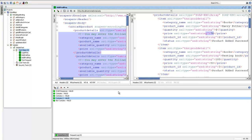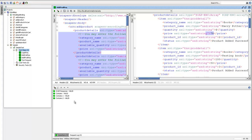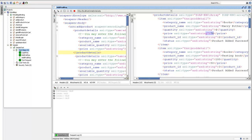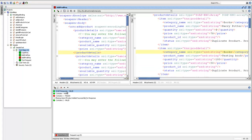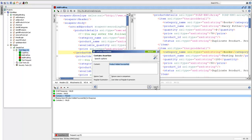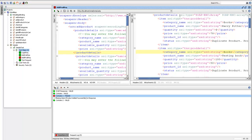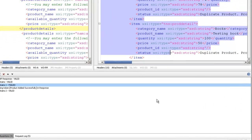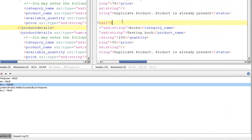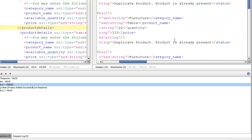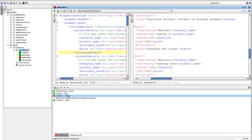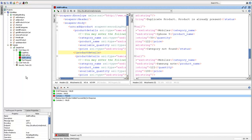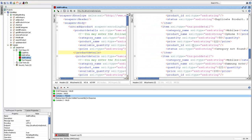Similar to contains, there is 'Not Contains' — the opposite. You enter the text you don't want in the response. Assertions are executed when you run the request. In this example, all assertions passed except 'product added successfully', which failed because the products were already in the database — the server responded with 'duplicate product, product already present'. When an assertion fails, it marks the test case as a failure.